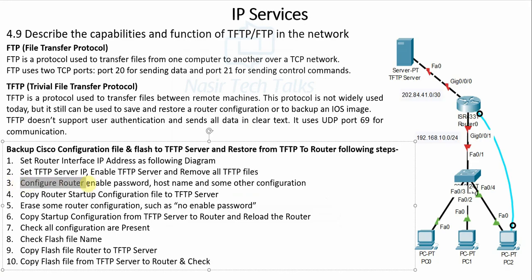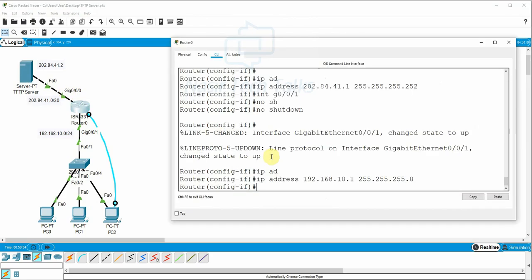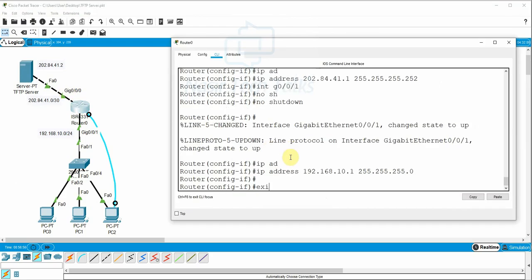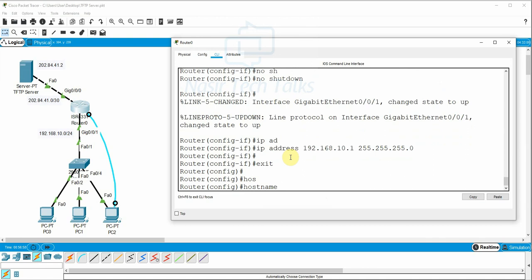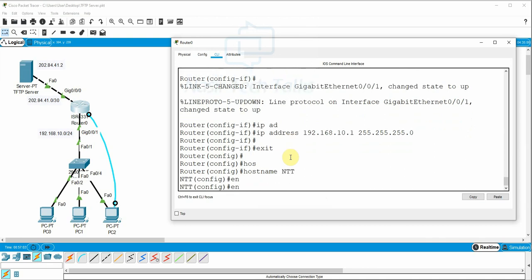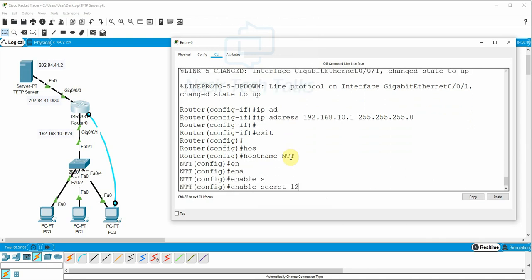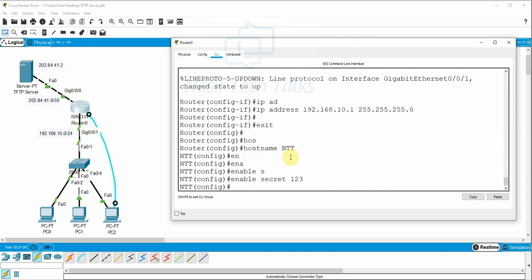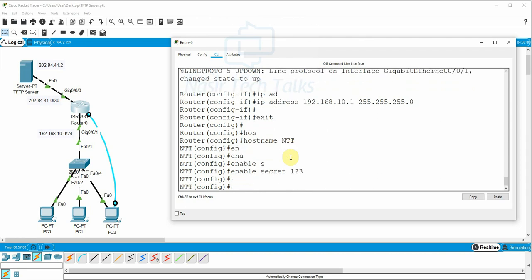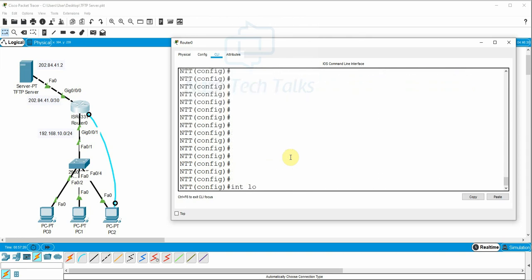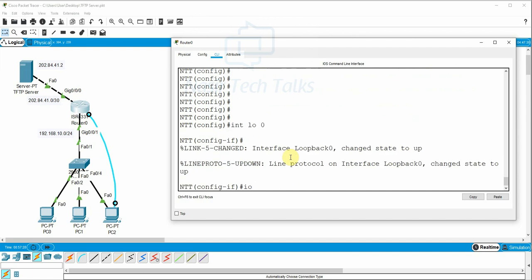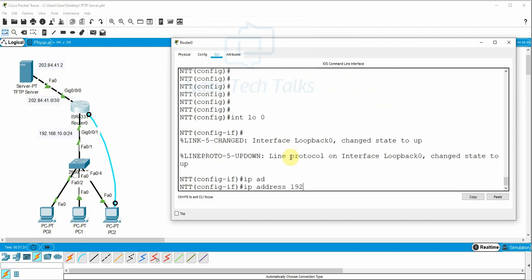Configuration Step 3: Configure router — set enable password, hostname, and other configurations. We go to global configuration mode, set hostname, then set enable secret password (for example: 123). For additional configuration, we can set a loopback interface: interface loopback 0, IP address 192.168.100.1 with default subnet mask. Configuration step 3 done.